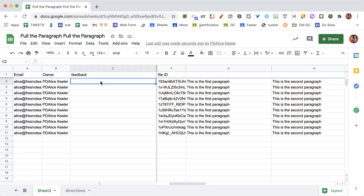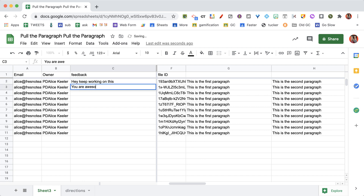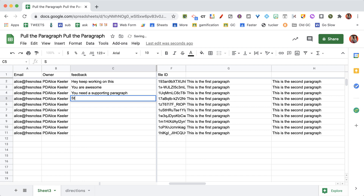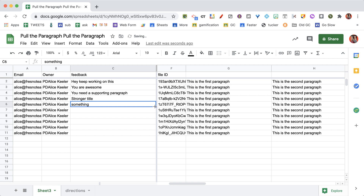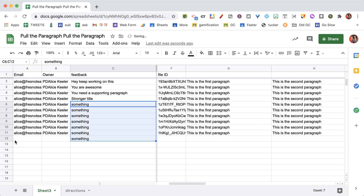I'm going to go ahead and leave some feedback: 'Hey, keep working on this,' 'You are awesome,' 'You need a supporting paragraph,' 'stronger title,' and so on. I'm going to drag that down and go through giving each student some feedback.